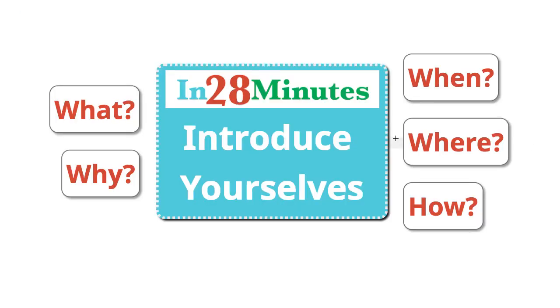Welcome to this video. We'll be talking about introducing yourselves in an interview. Introducing yourself is one of the very few open questions that you would face in an interview. How do you answer that?